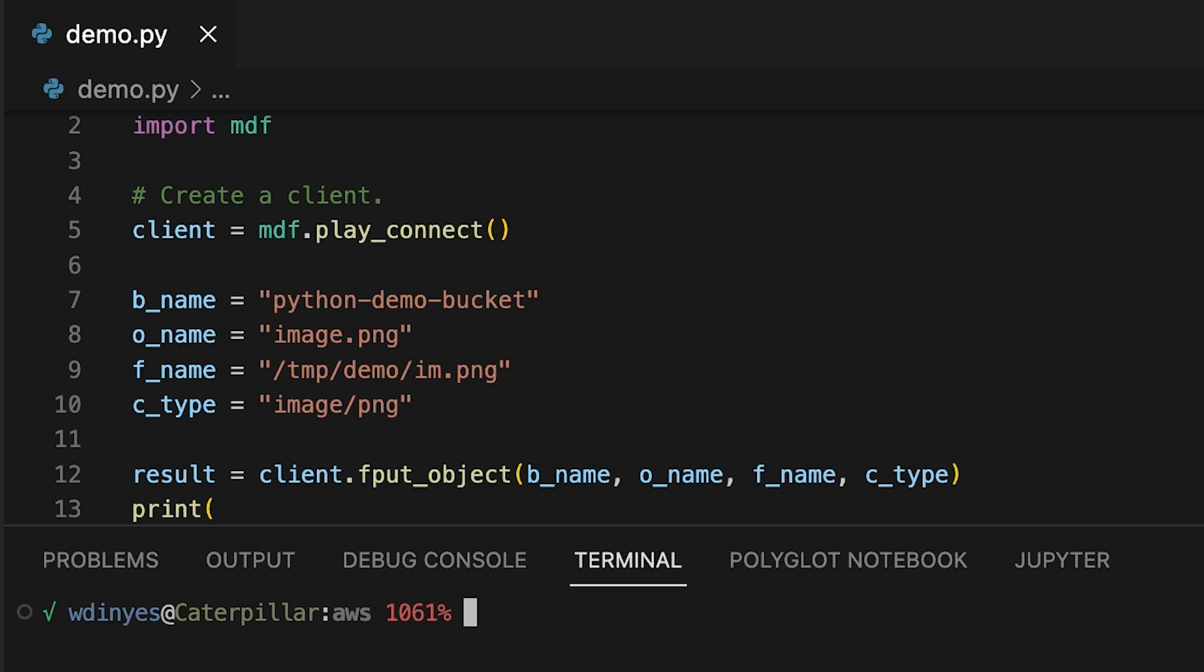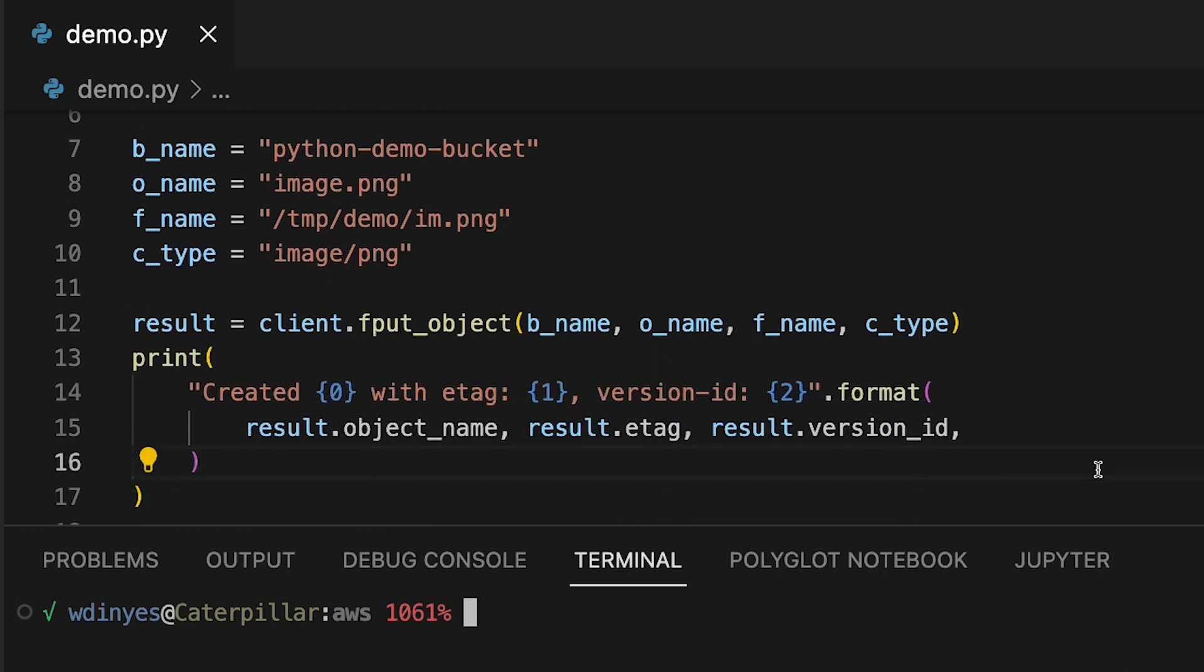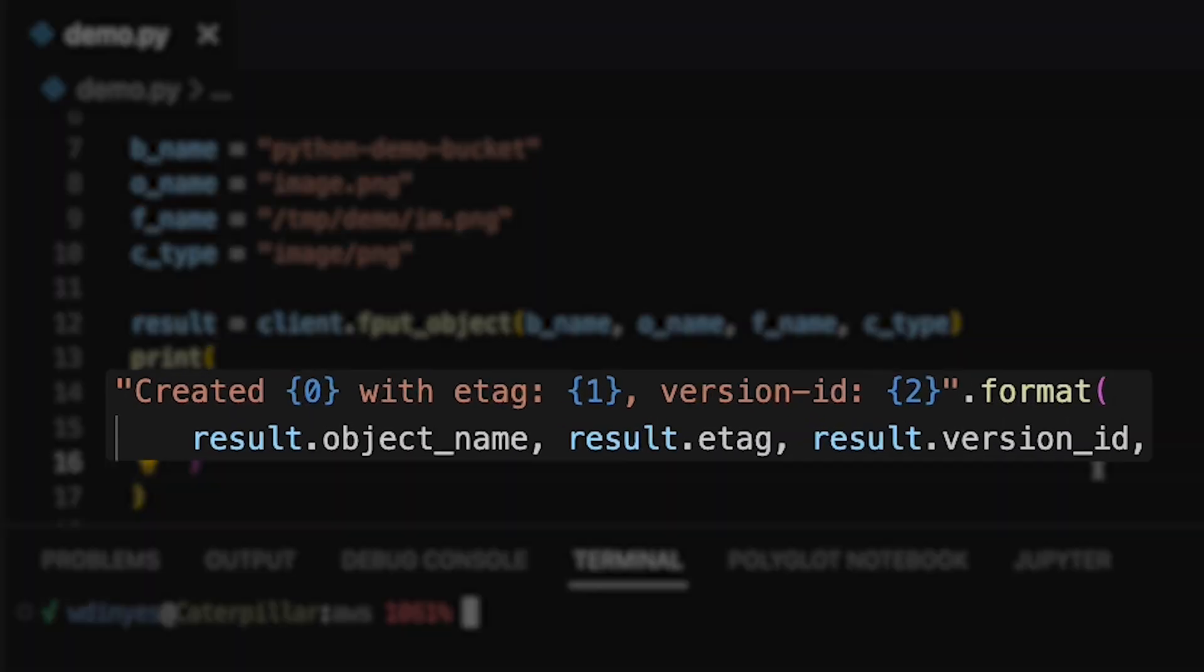Once I have completed that upload of the object, I want to get some information back. And this result has the object name of what I just uploaded. It also has an e-tag, which is a hash code of the object that was just uploaded, so I can compare. And also it has a version id, so I can keep track of which version of the object I've uploaded.